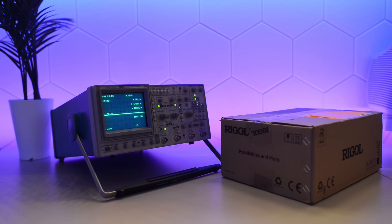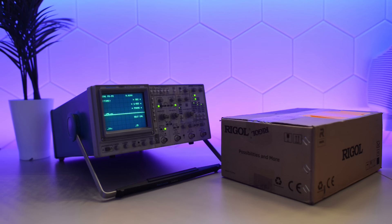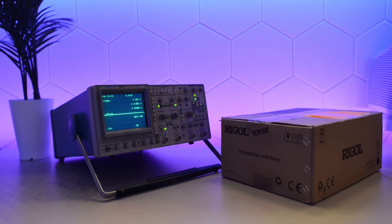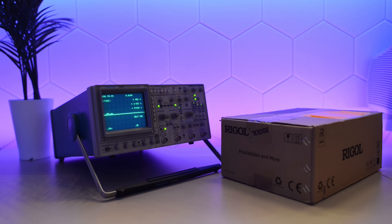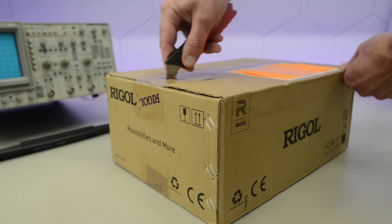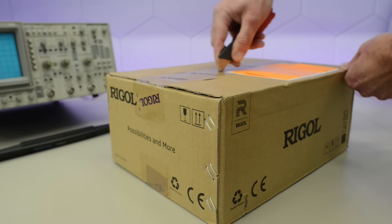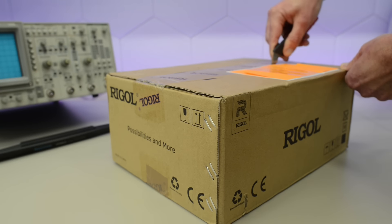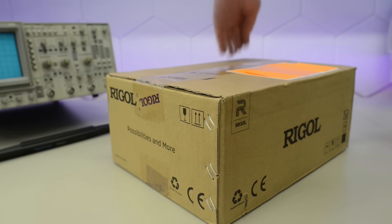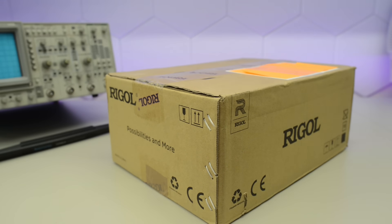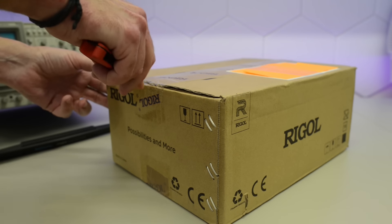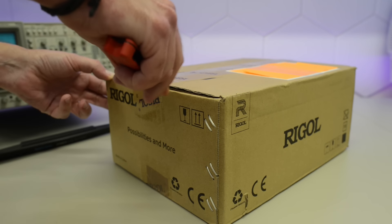Today we're going to unbox and try the brand new Rigol DH0800. The scope is in the same price range as the 1054Z. I have not been able to find any information about how good the software is, so we're going to have to find out today. This is not going to be a proper review, I'll leave that to Dave Jones. Instead, we're going to try it out with some real vintage computer projects. That was a really short intro because I'm eager to get this thing out of the box and try it out.